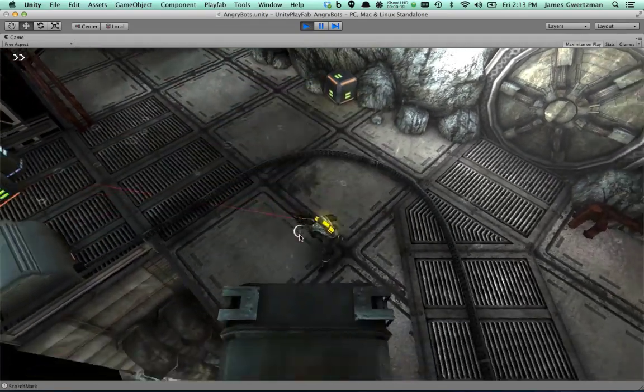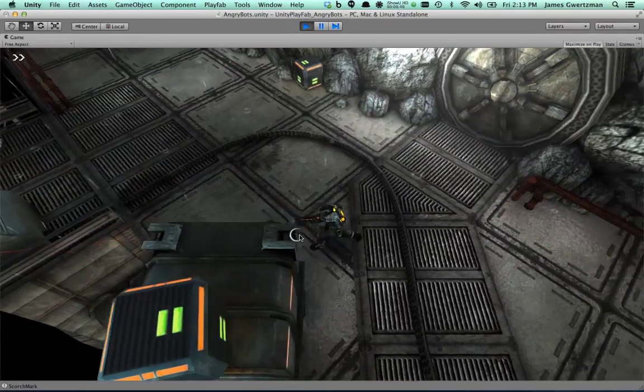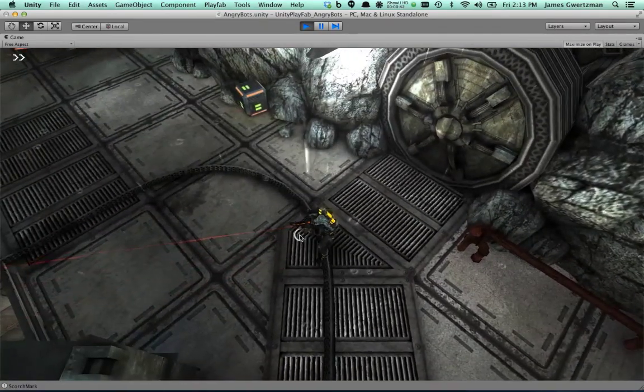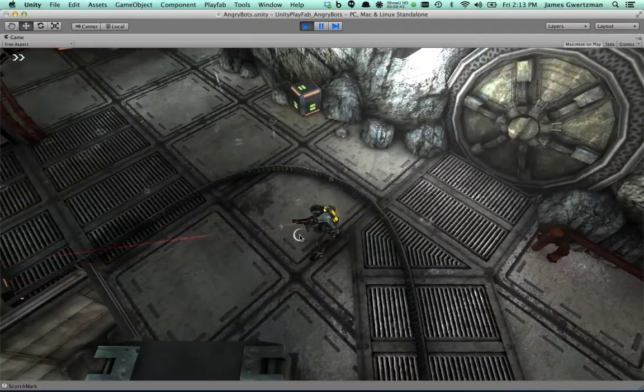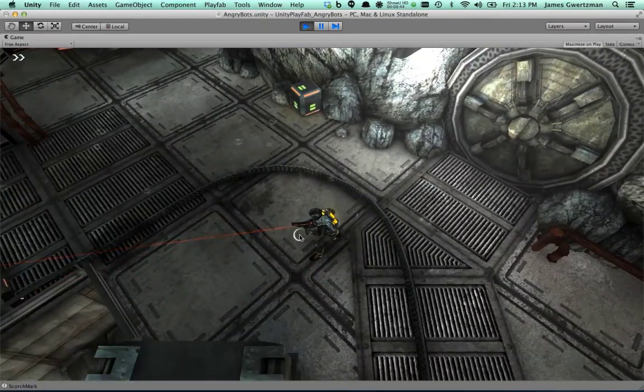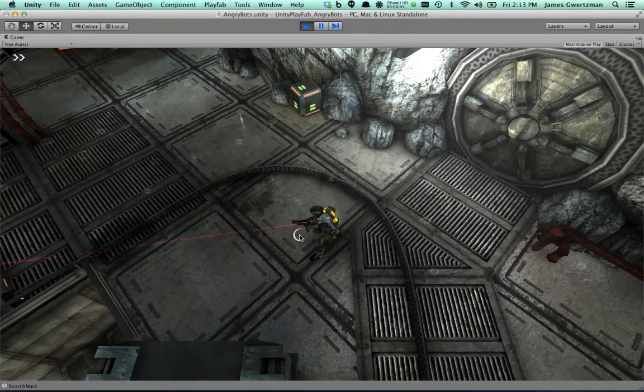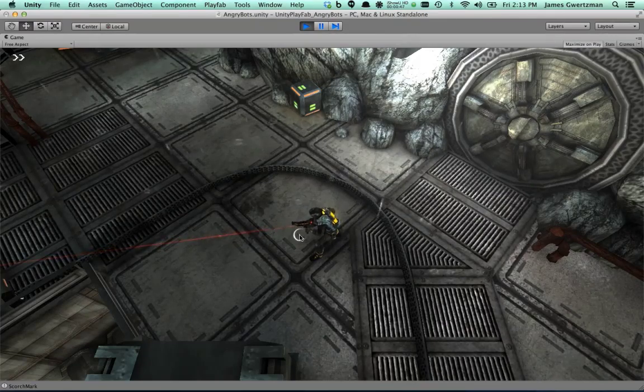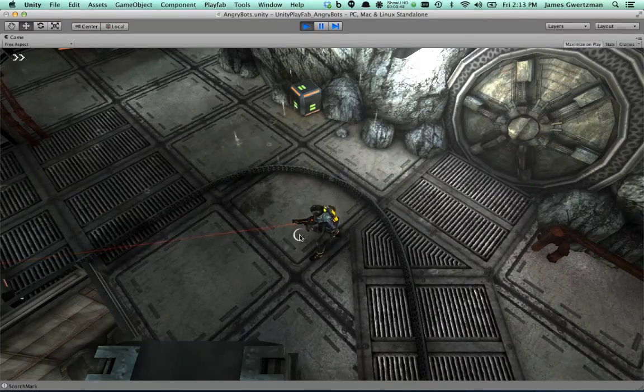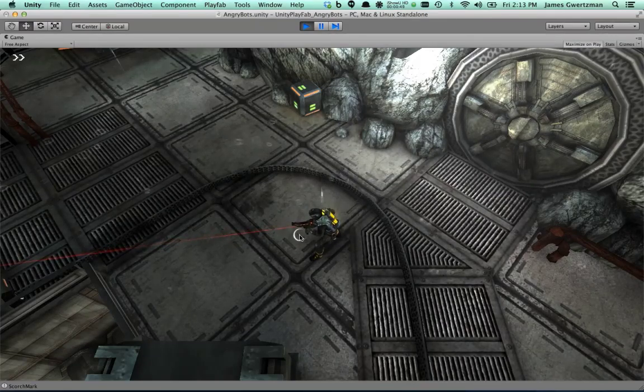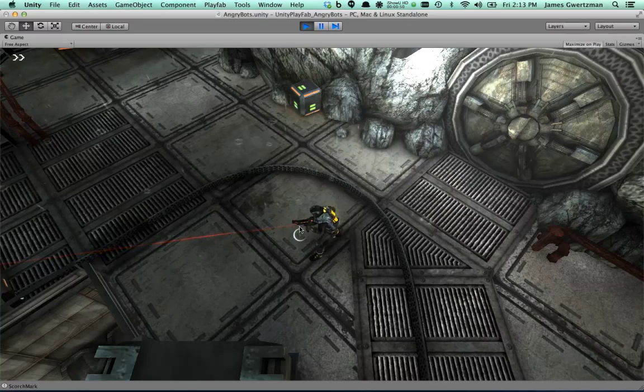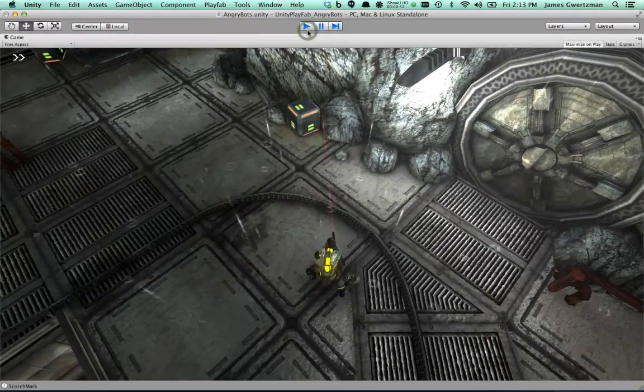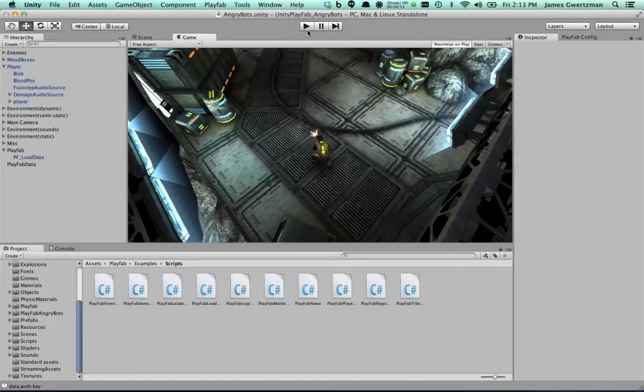You'll notice that there's no UI or there's nothing here to indicate that I'm doing anything other than just playing a game. There's no in-game catalog, there's no in-game item purchase or inventory or anything like that. It's a very basic demo, so that's perfect for our uses because we wanted to start simple.